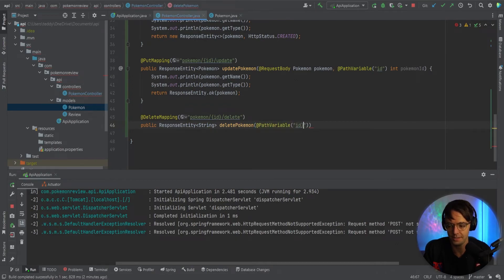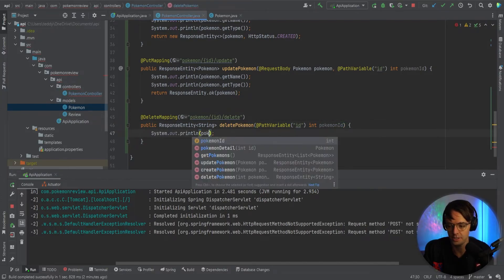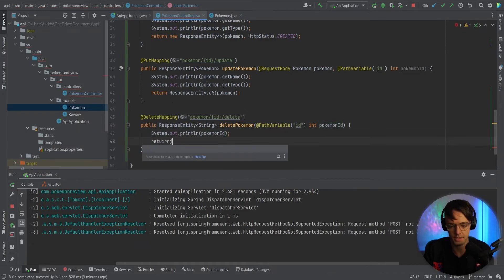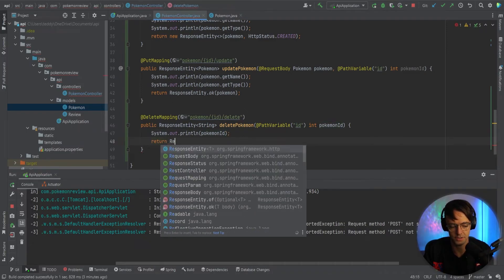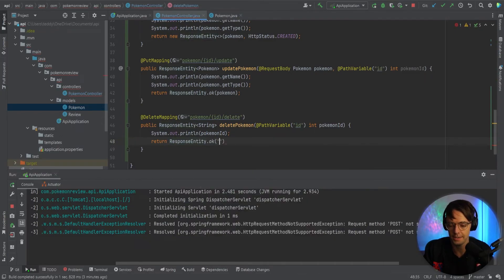And pokemonId, just like this. And here, so we're going to have pokemonId. Then here, return ResponseEntity — that's okay. And we will just return 'Pokemon deleted successfully'. So go down here — 'deleted successfully'.